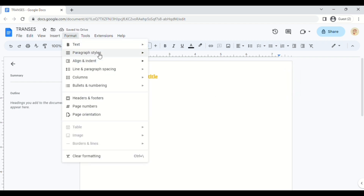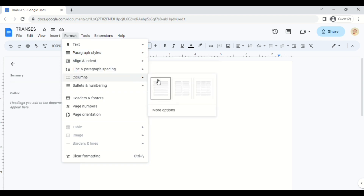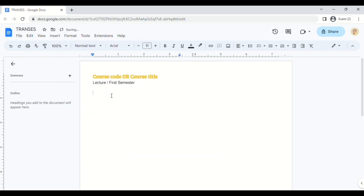For my notes, I usually create two columns. So you go to Format and then Columns and then pick the two-column layout. Next, we're going to design the titles and subtitles.